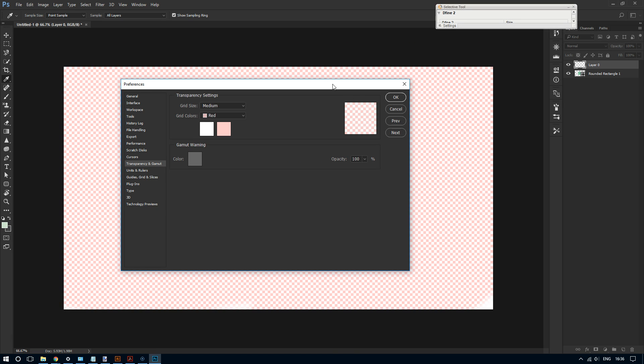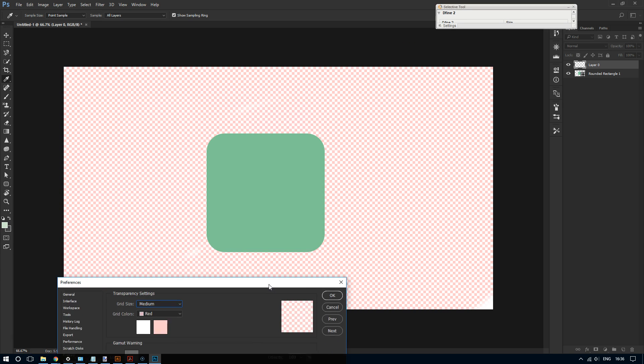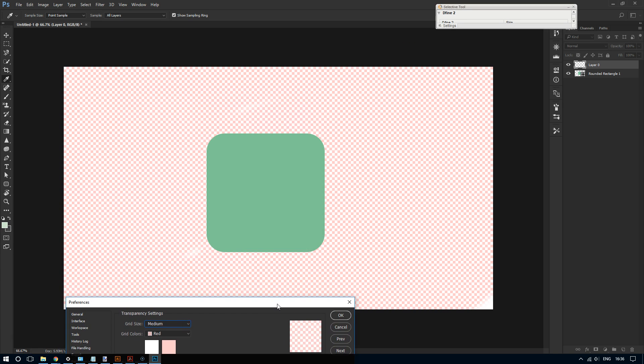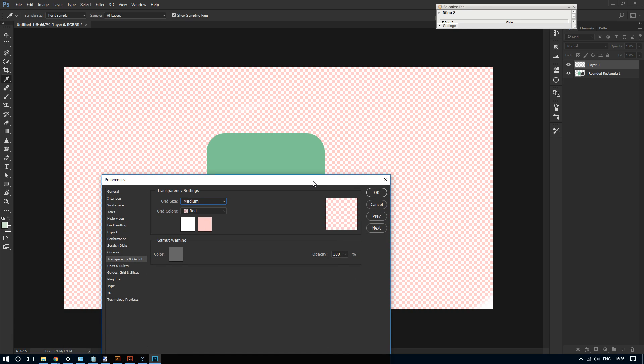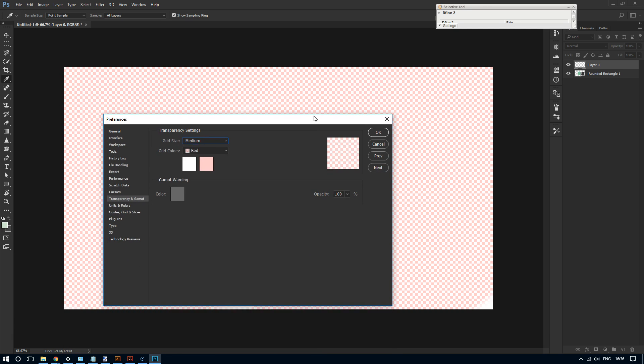...how you change the transparency grid in Photoshop CC. For more videos like this, please subscribe for more, and thanks for watching.